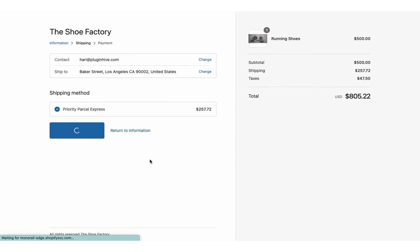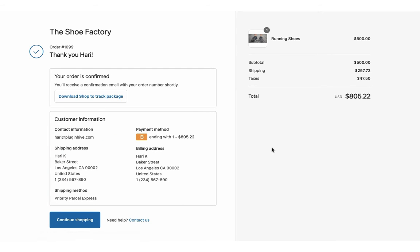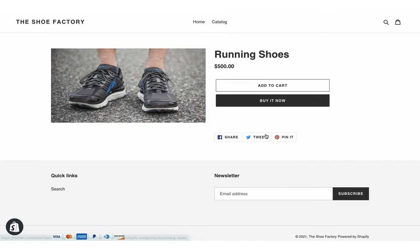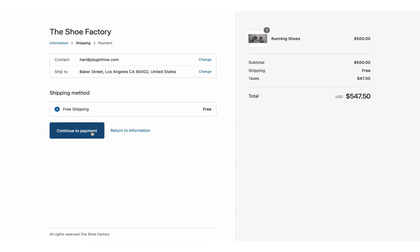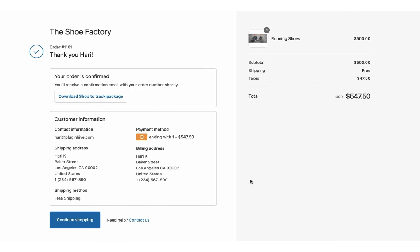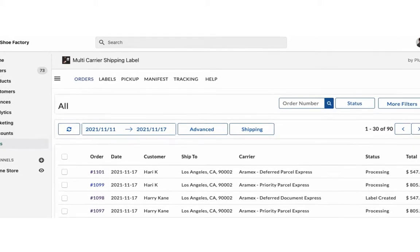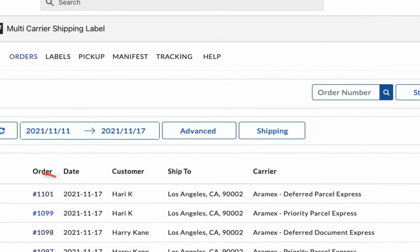Select RMX Priority Parcel Express and place the order. Now let's place another order, but this time using free shipping as the shipping method. You can view both the orders in the app dashboard. Here, the shipping service is set to RMX Priority Parcel Express, the one we selected while placing the order.